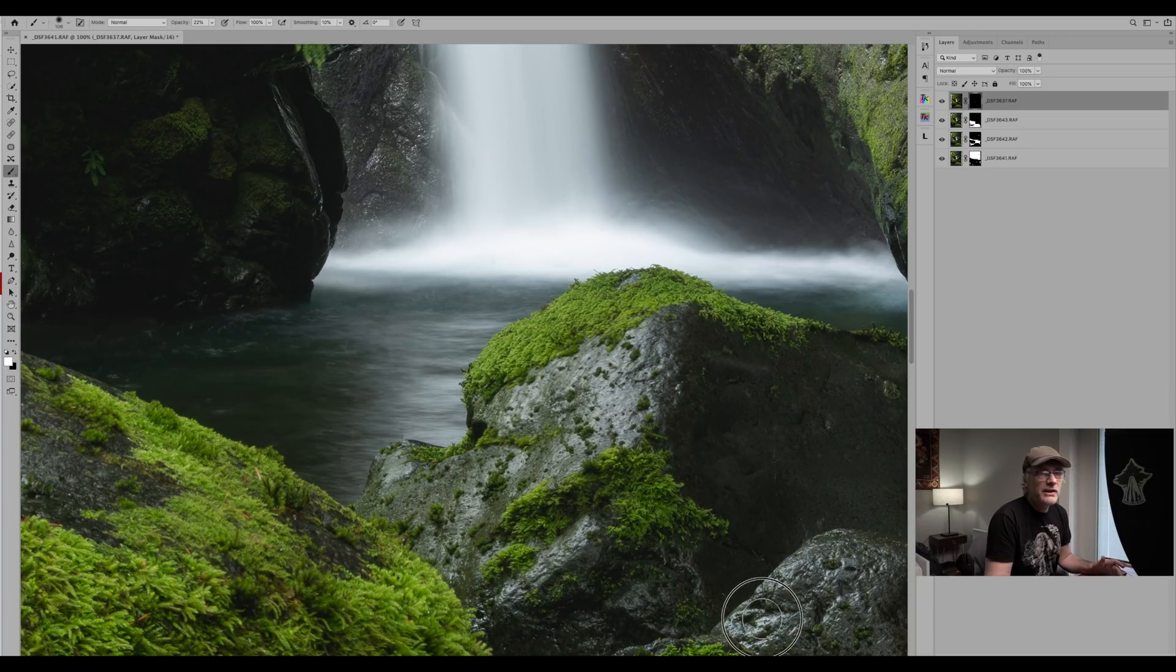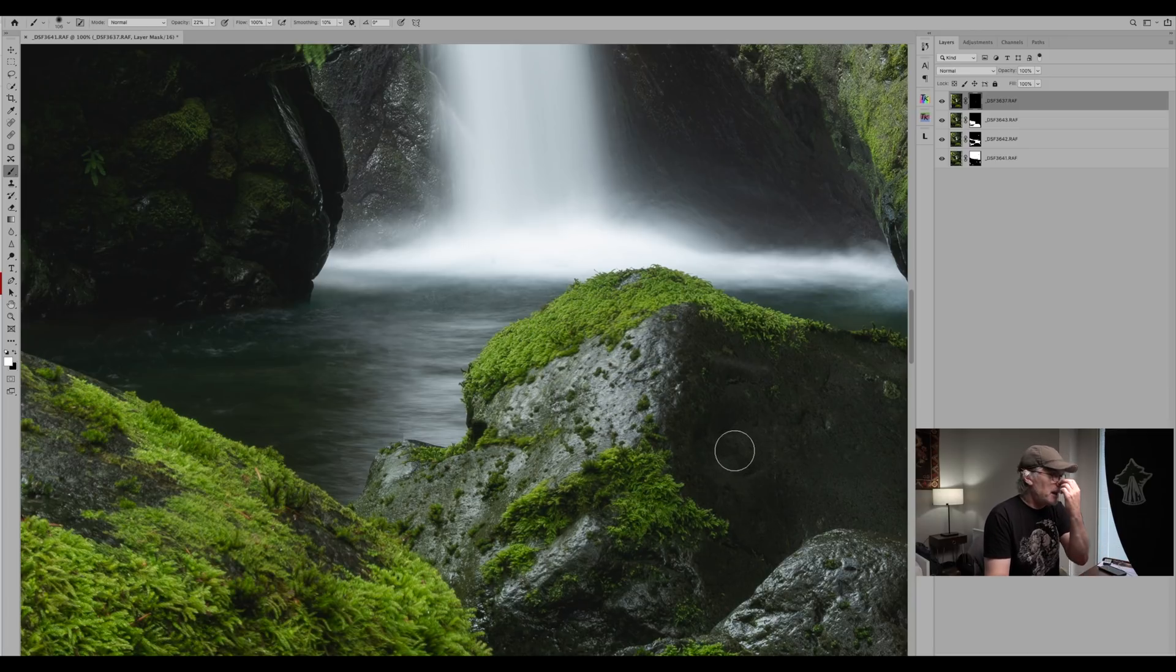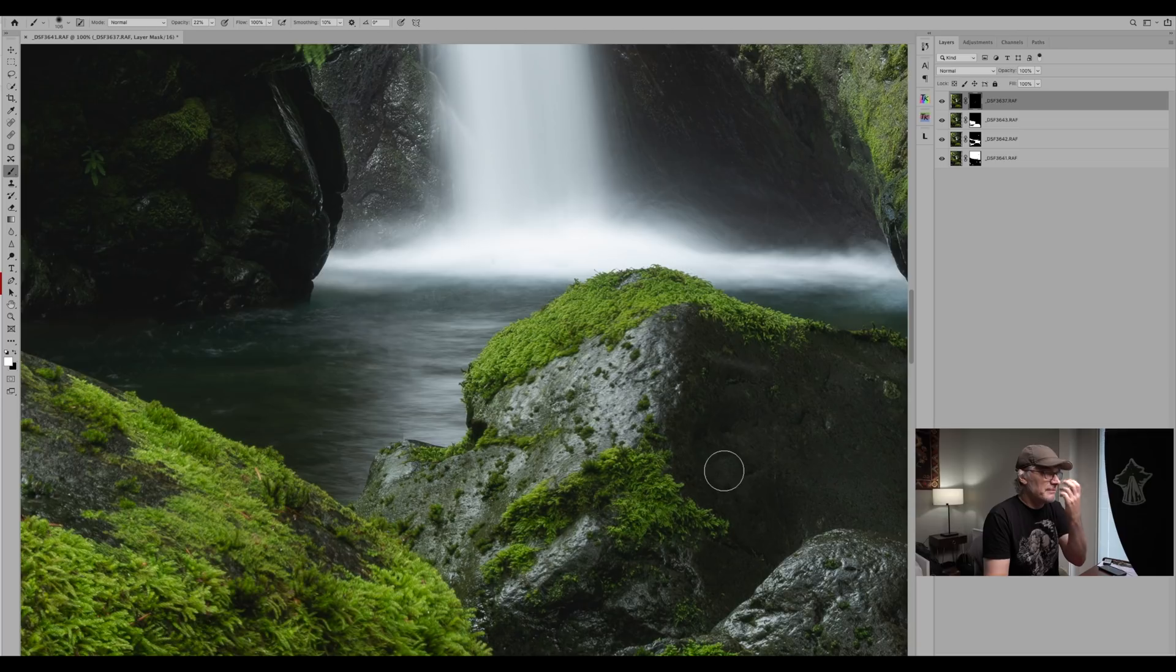So masks are extremely powerful. Photographers have been using them for, well, ever since the film days in the darkroom and now in Photoshop, and it's a great way to bring things in and take things out to have whatever matches your vision.